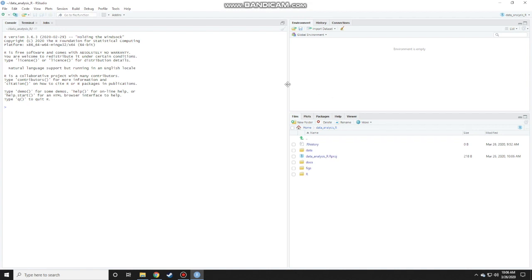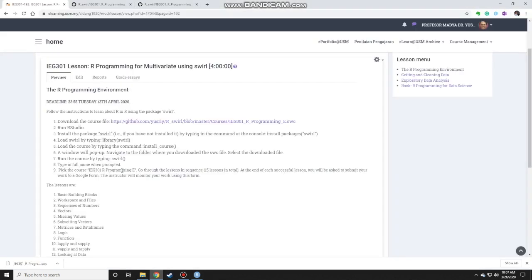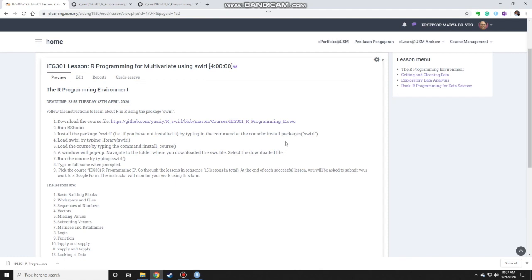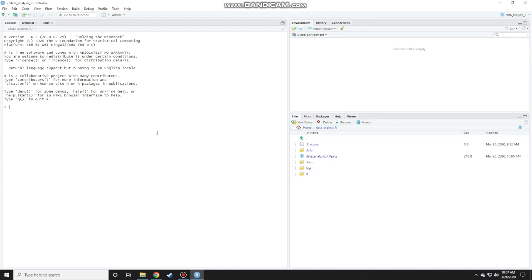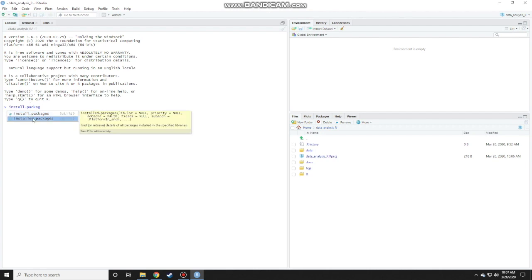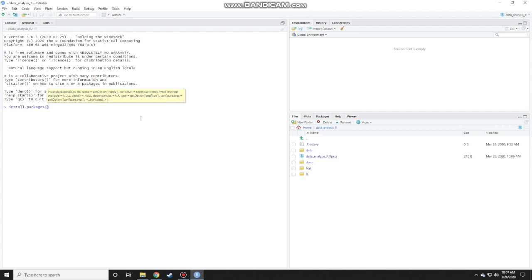You just need to install a package to be able to run the tutorial. To install the package, we follow step number three, install the package swirl if you have not installed yet. You just need to type this command at the console: install.packages swirl. Over here, you just need to write install.packages. A list will pop up if you have typed the right command. Click on that to autocomplete and then put a double quote and type in swirl.